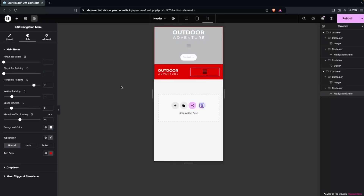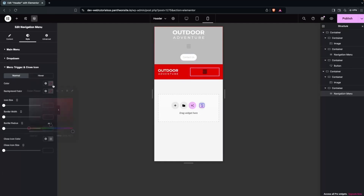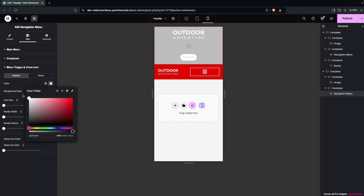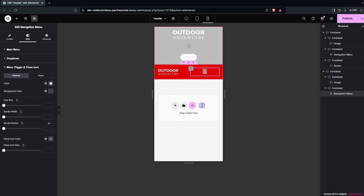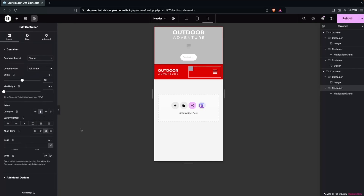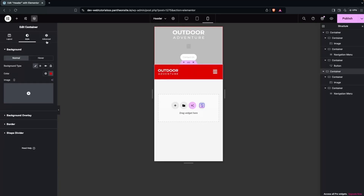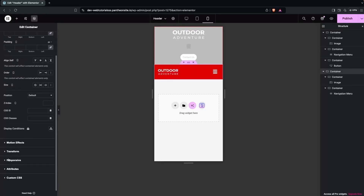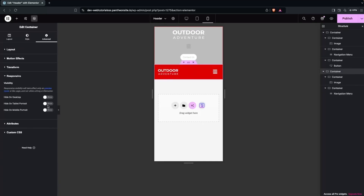Now I want to change the color of the hamburger icon. I'll click on the menu trigger and change the color to white. The icon color is now changed. I'll put the hamburger on the right side. Now this is looking good. Then I'll click on the main container, go to Responsiveness, and disable this container on desktop and tablet versions — only showing it on mobile.